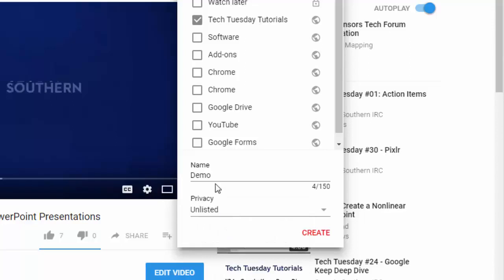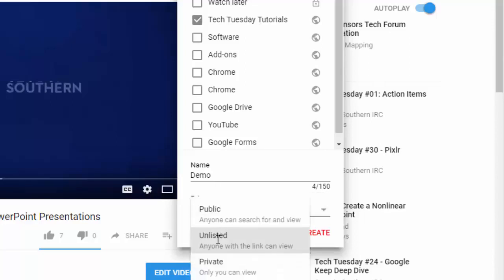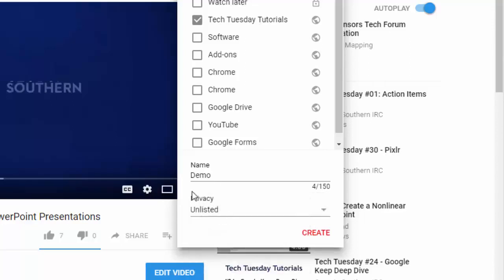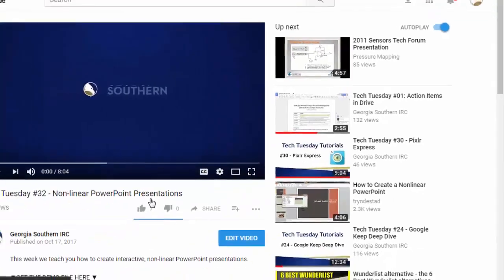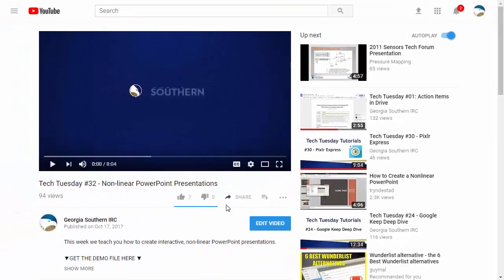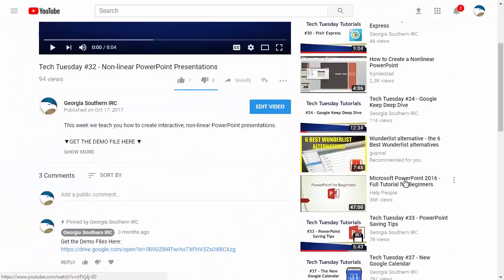For use in the classroom you're probably going to want to choose unlisted or even public depending on the nature of the videos that you're putting in here. So then just click on create and it'll be added to the playlist.